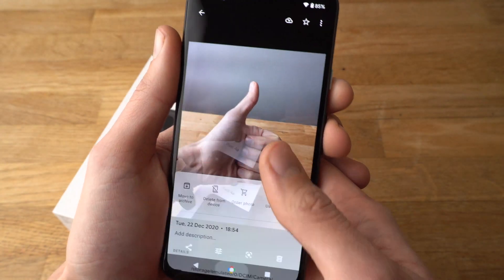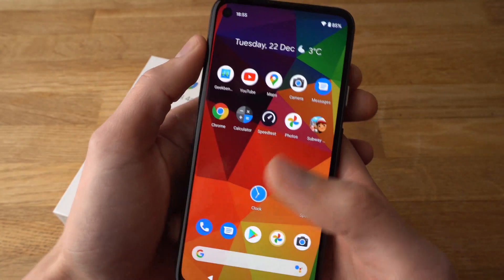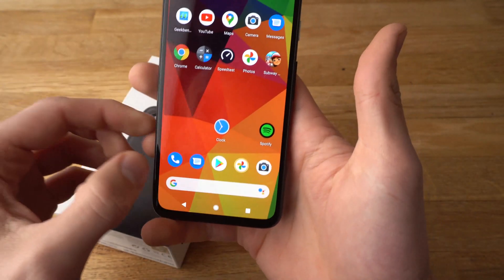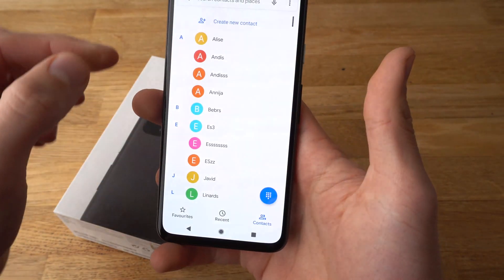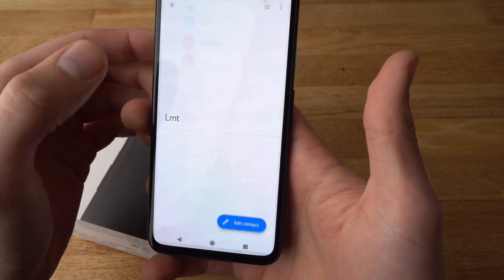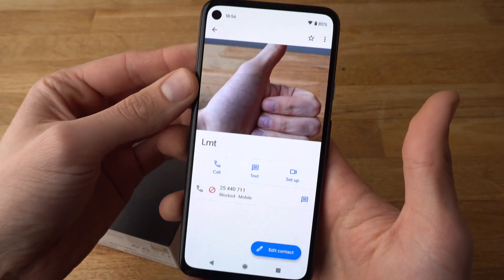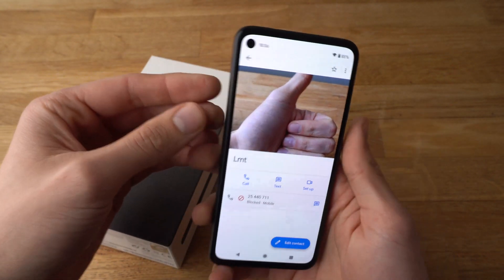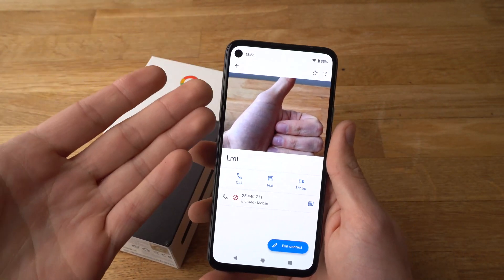It should be done now, let's verify that. Go to our contacts and as you see the contact picture has been set.